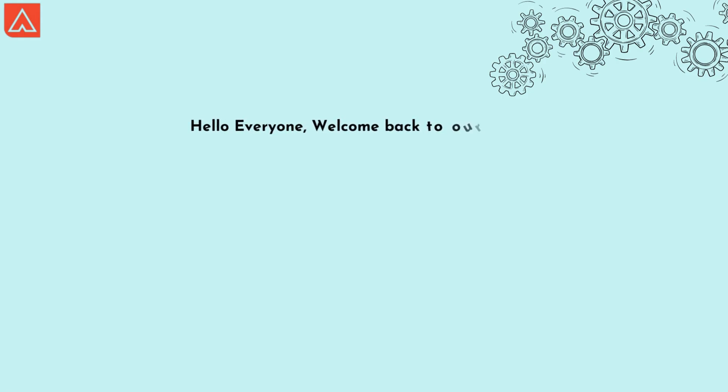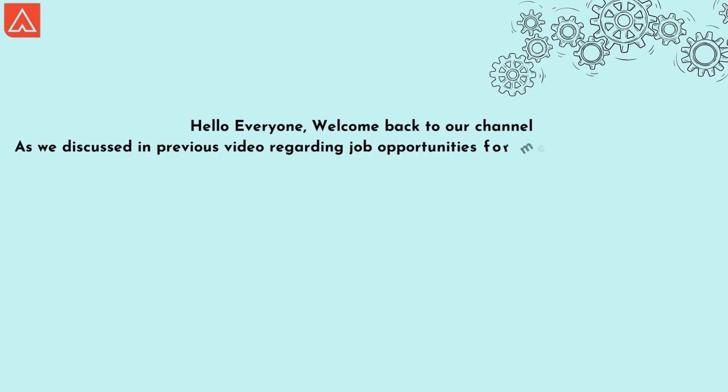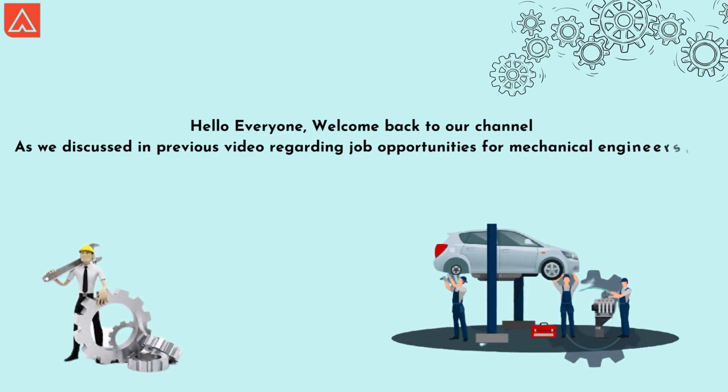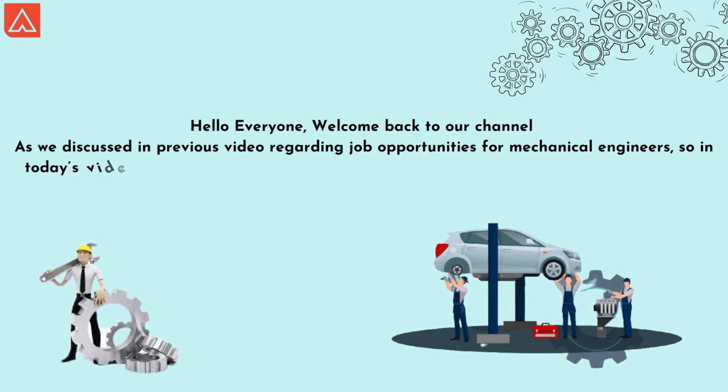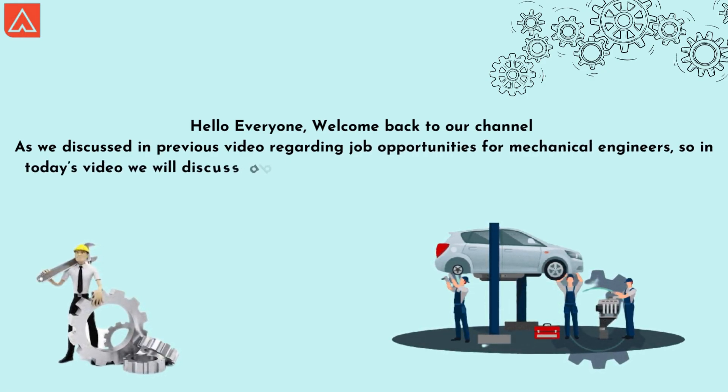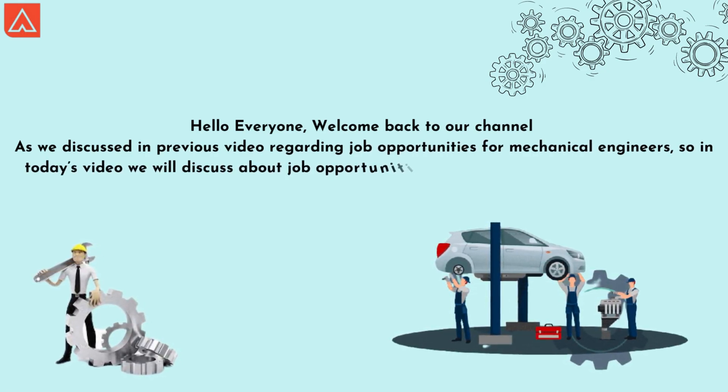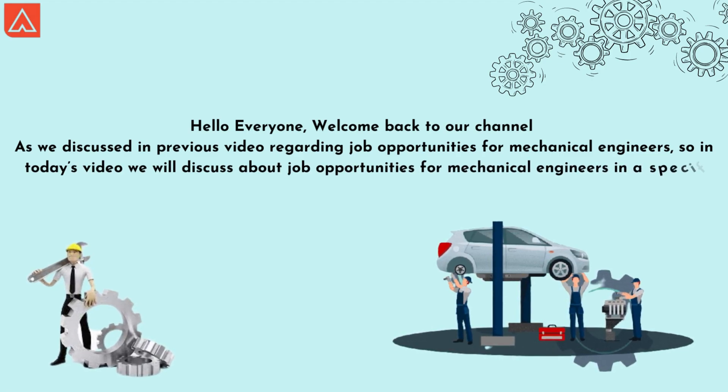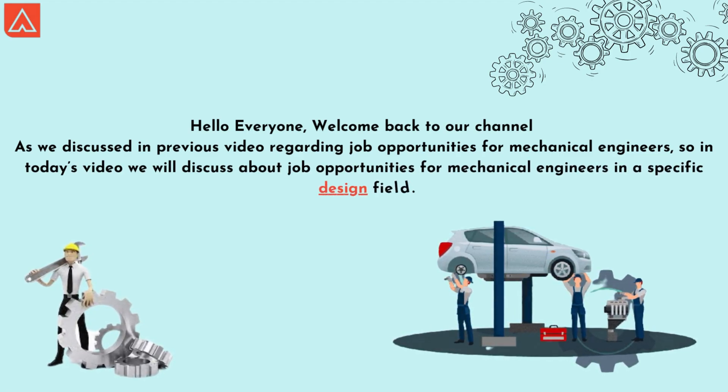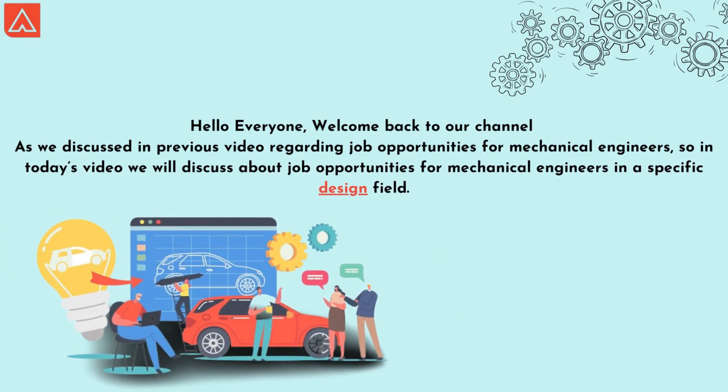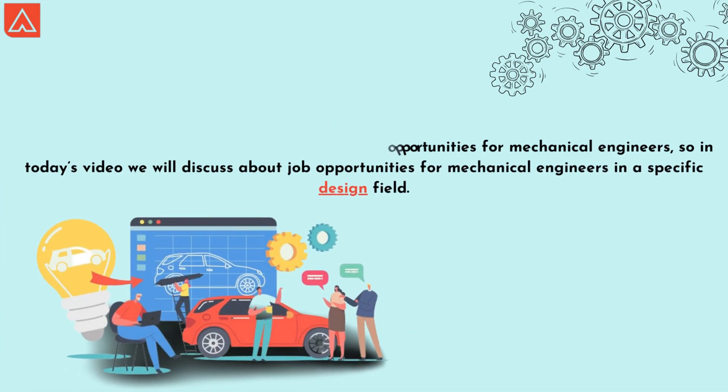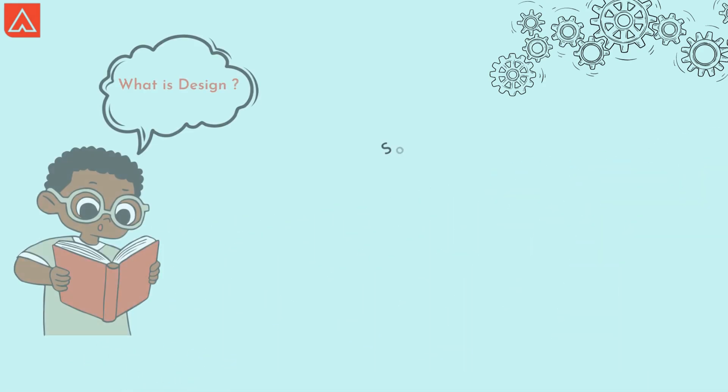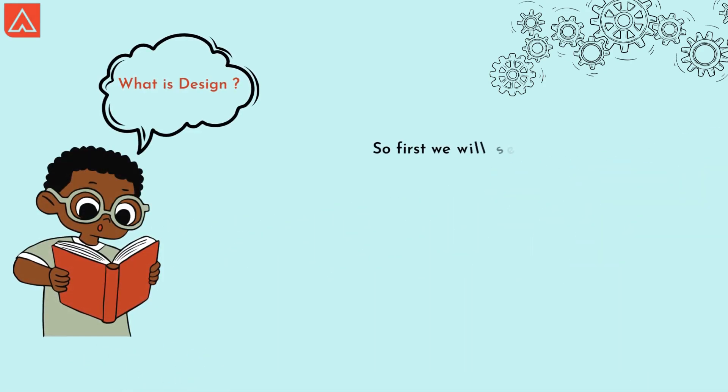Hello everyone, welcome back to our channel. As we discussed in previous video regarding job opportunities for mechanical engineers, in today's video we'll discuss job opportunities for mechanical engineers in a specific design field.